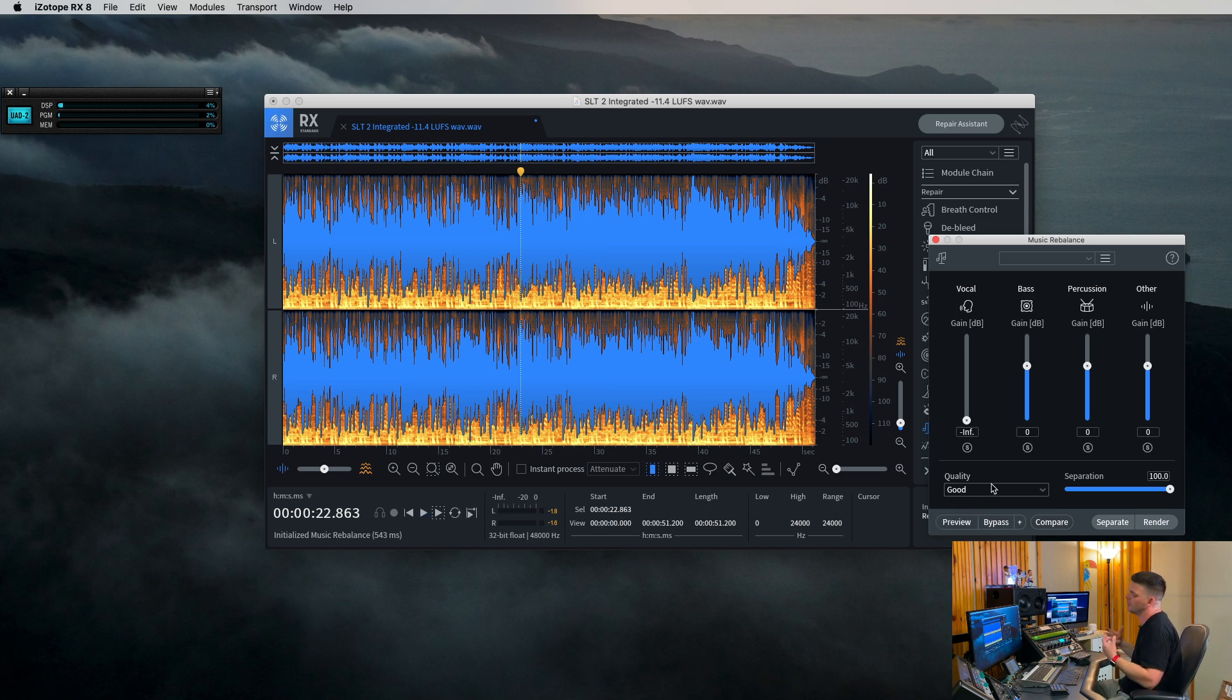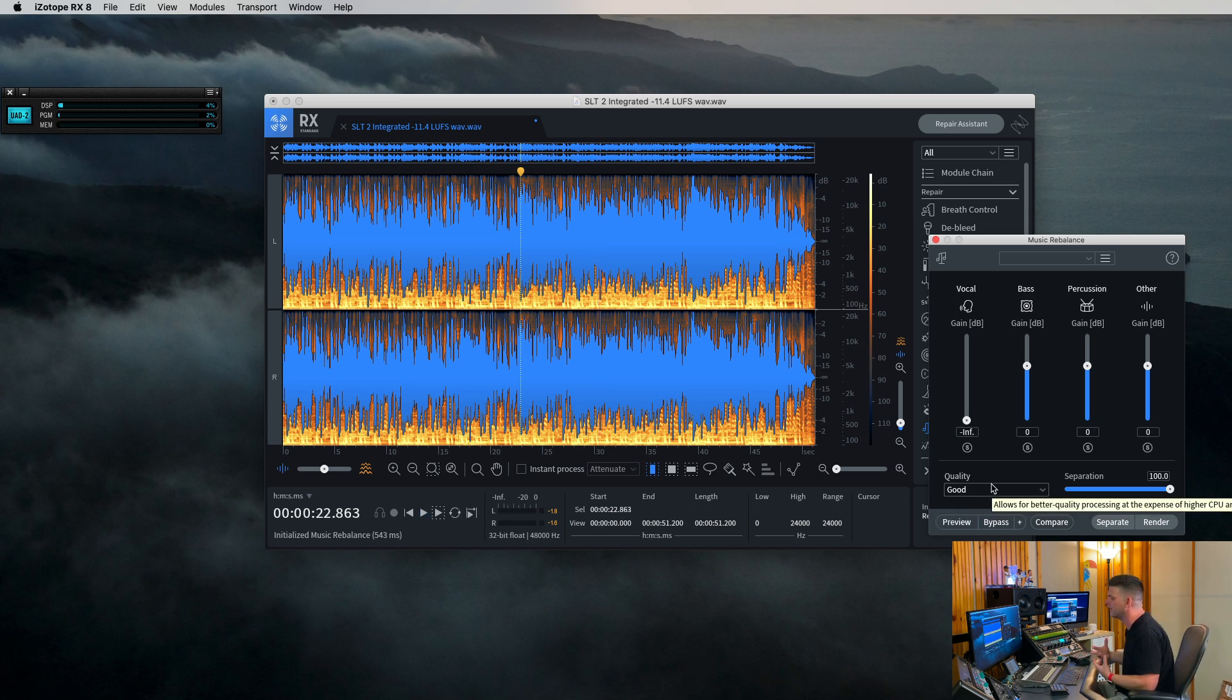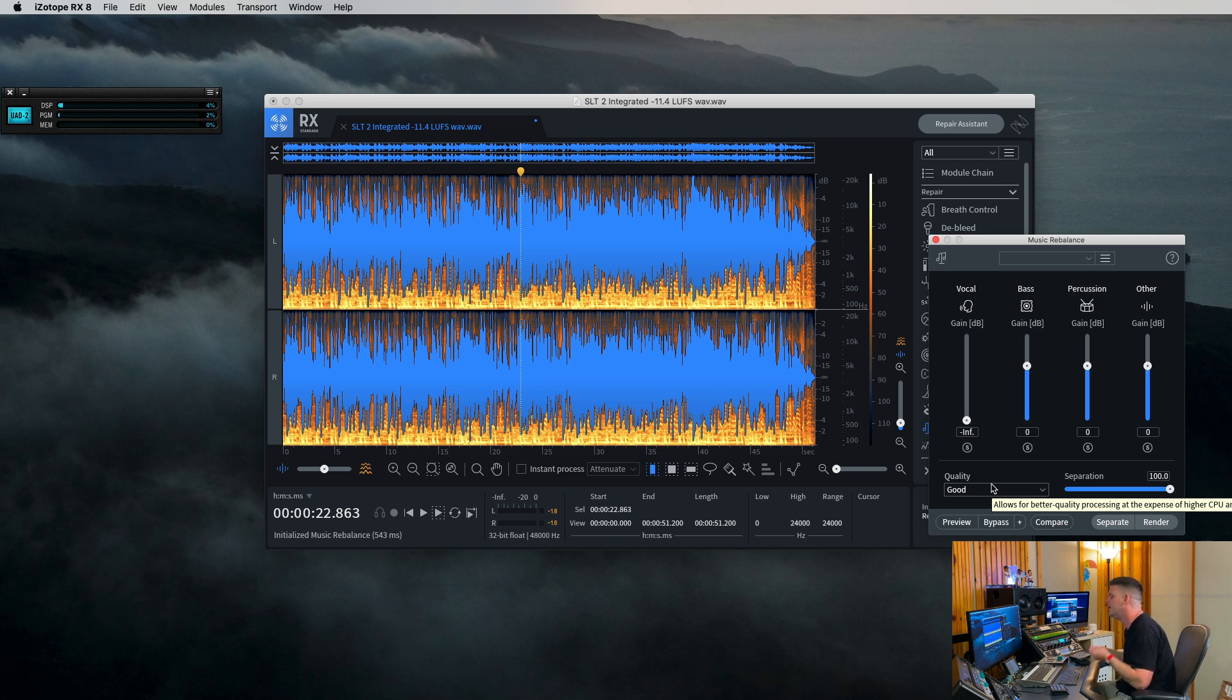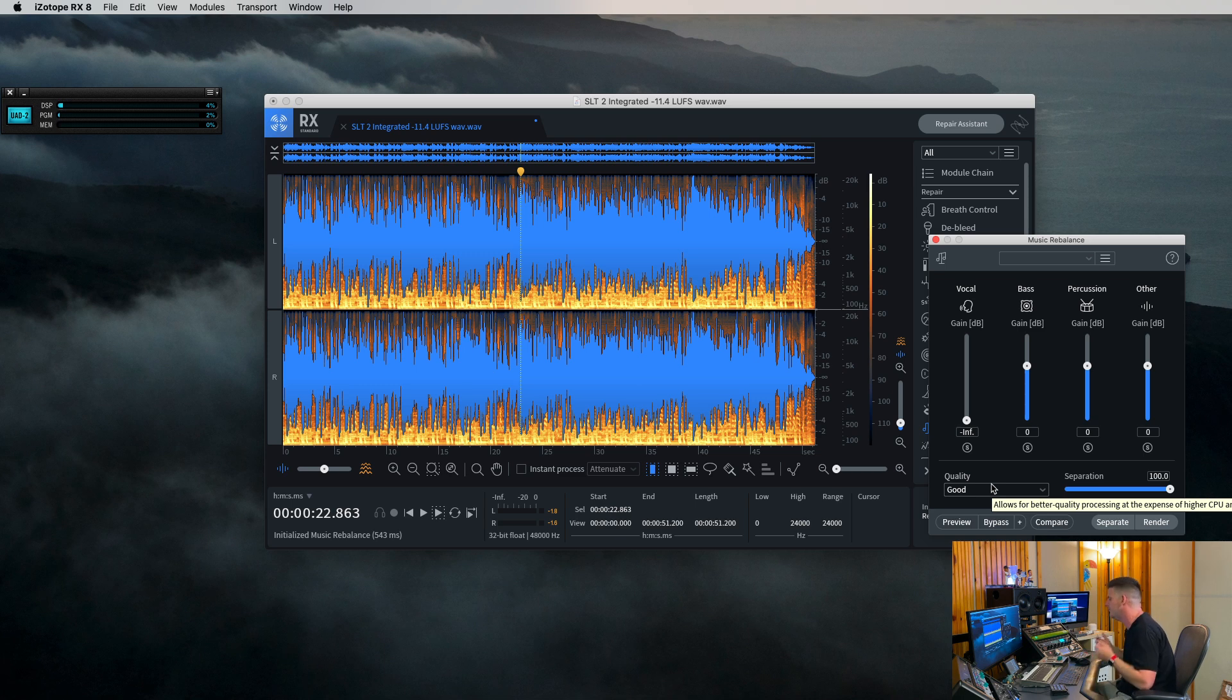So pretty crazy. Now, there is a little bit of muffling to it and you know, it does sound a little bit, what's the word, computerized, but you could probably bring that back in and EQ it a little bit to get a little bit of that energy back. But it's such an amazing program to be able to do that.